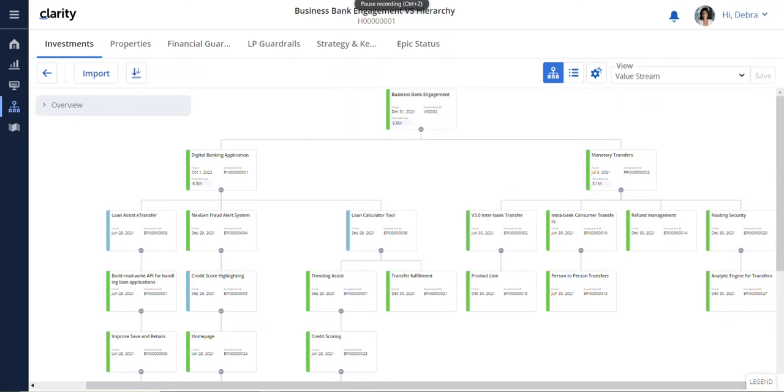Today, I will show you how ValueOps can help you organize around value streams, flow work through them, and have complete visibility from strategy to value delivered.